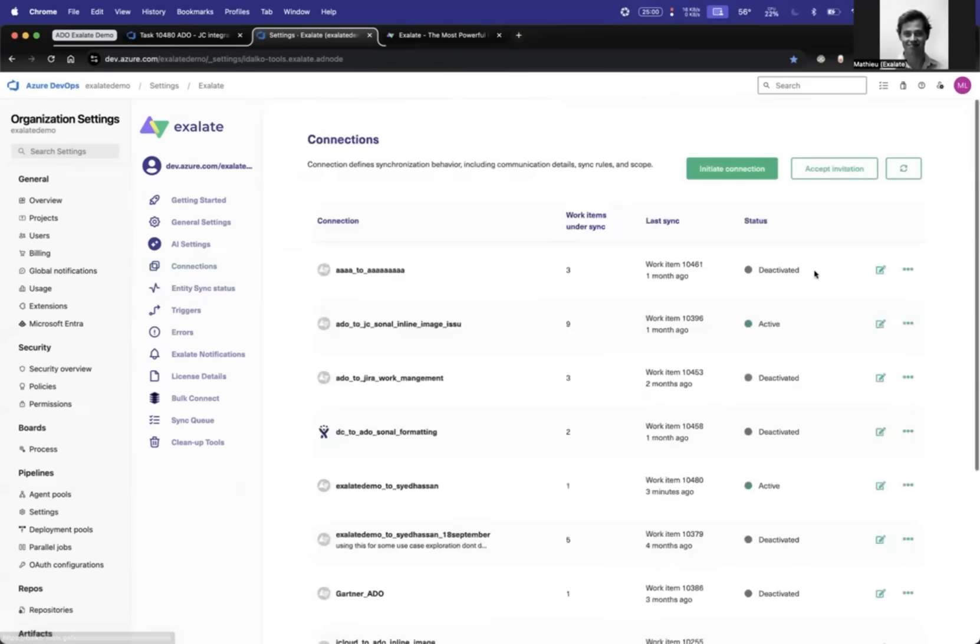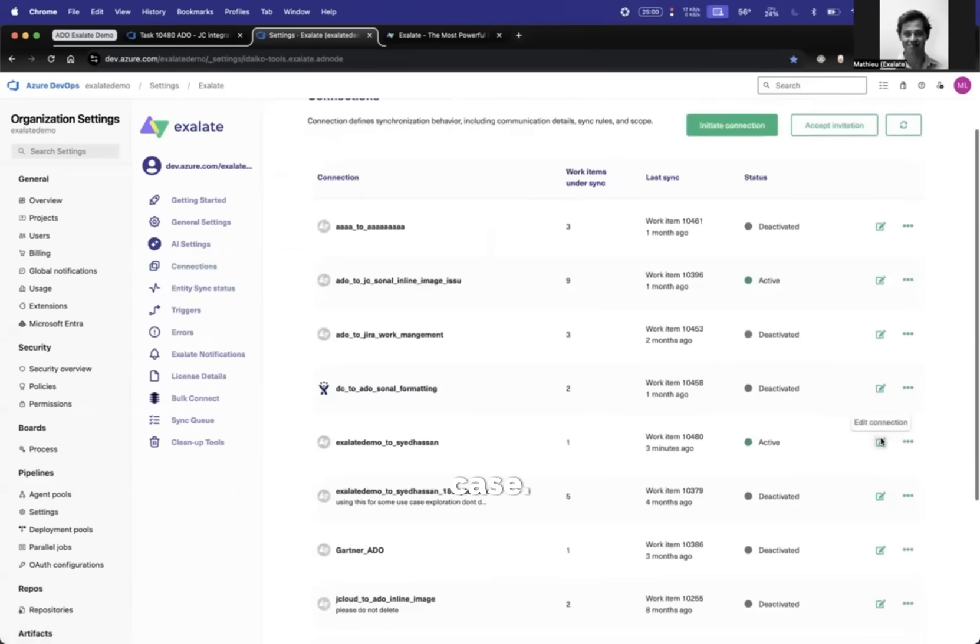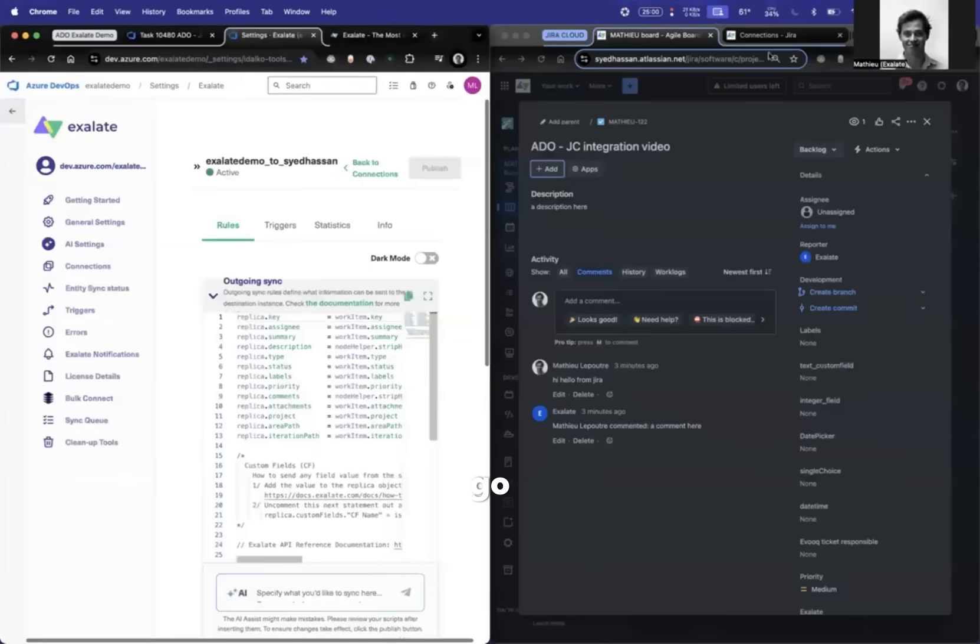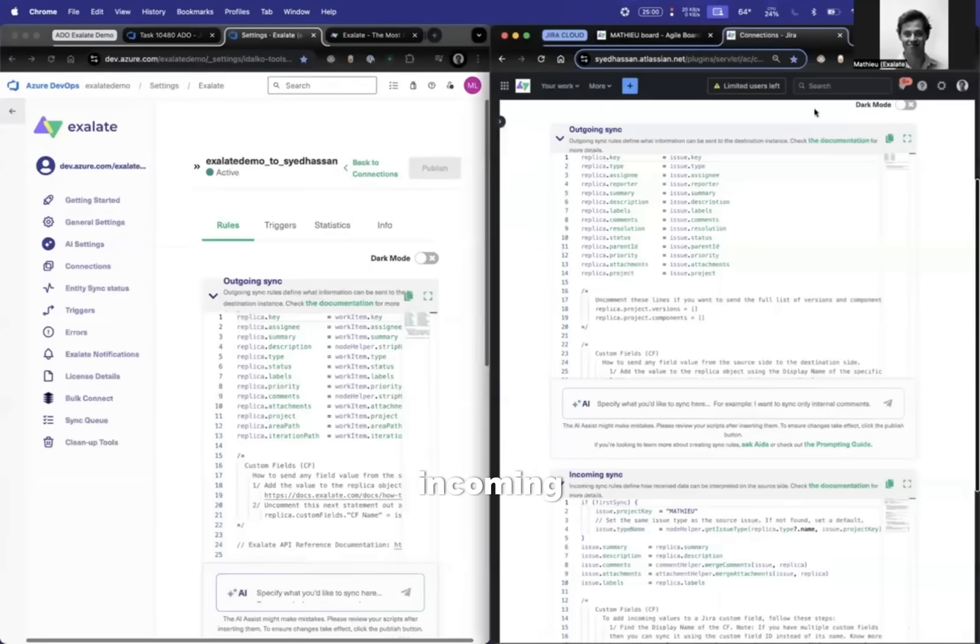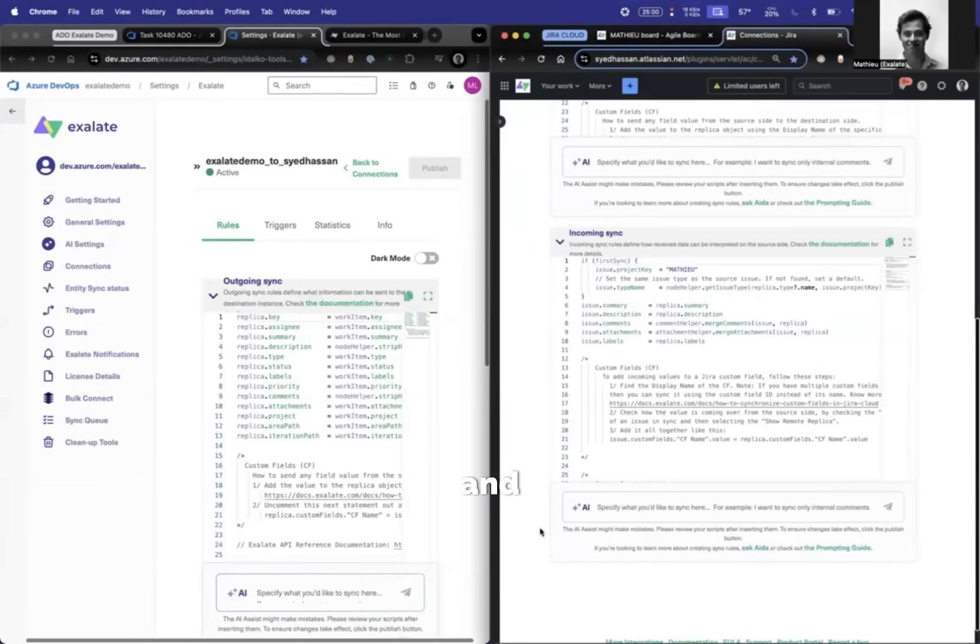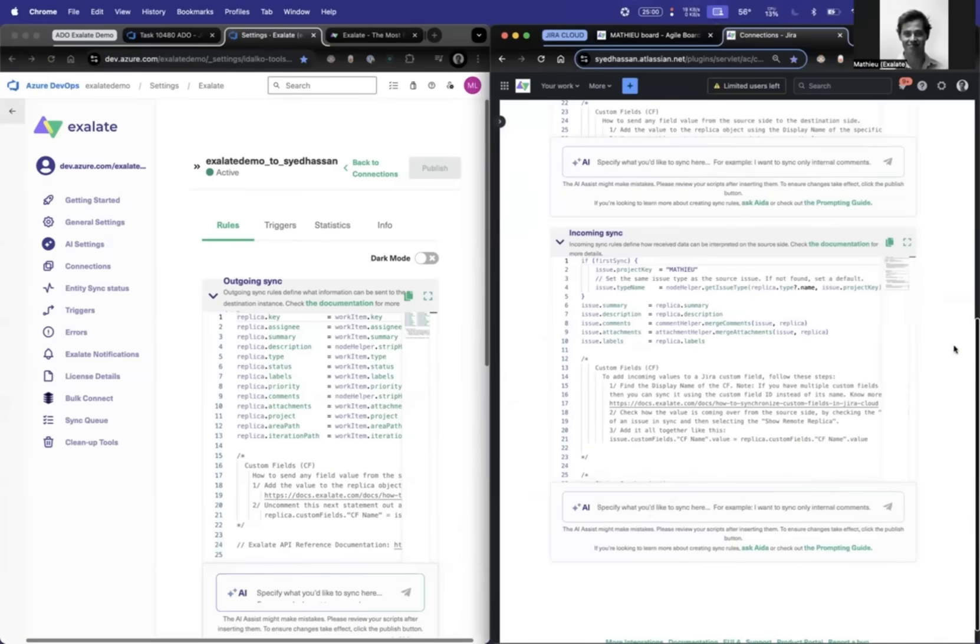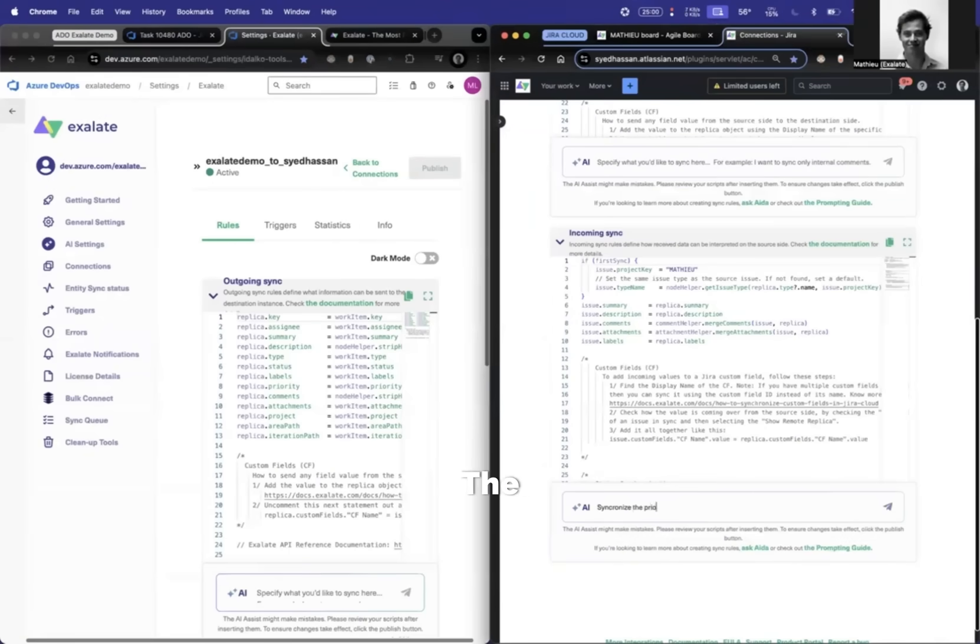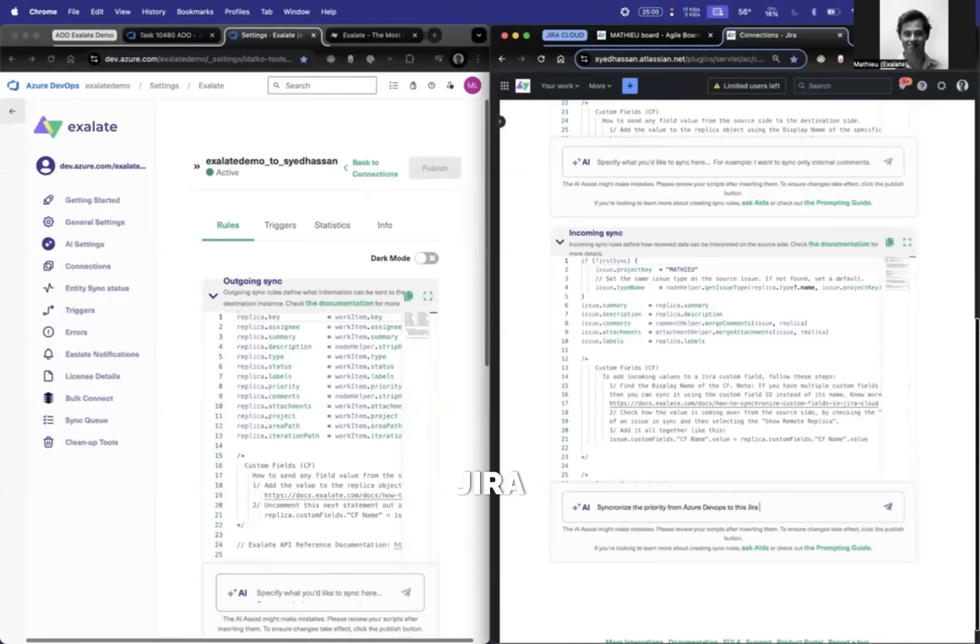All right, so let's do this use case. For this use case, I will go to the incoming sync on Jira Cloud, and then specify what you want to sync here. So let's say synchronize the priority from Azure DevOps to this Jira Cloud. You want to be as specific as possible, please.